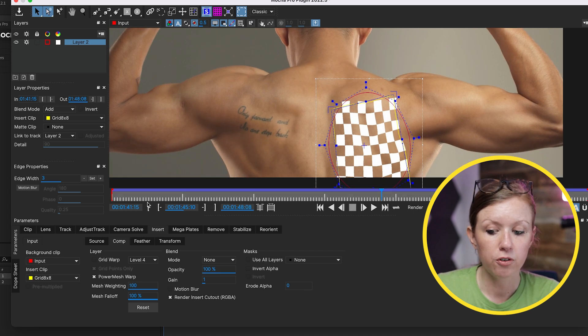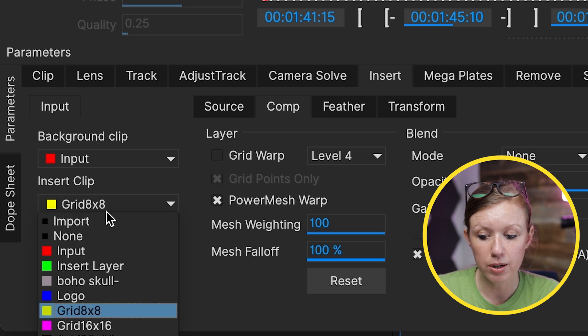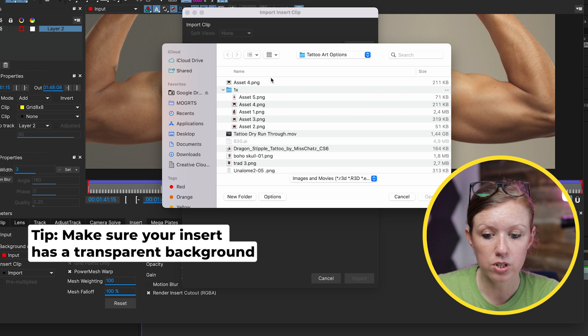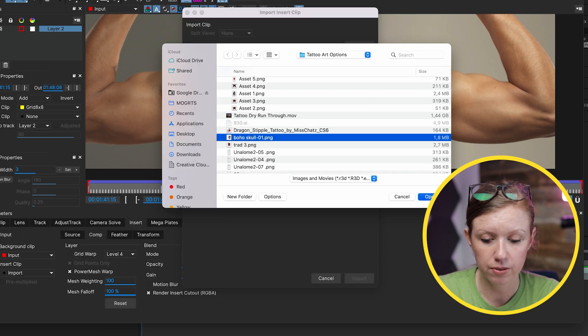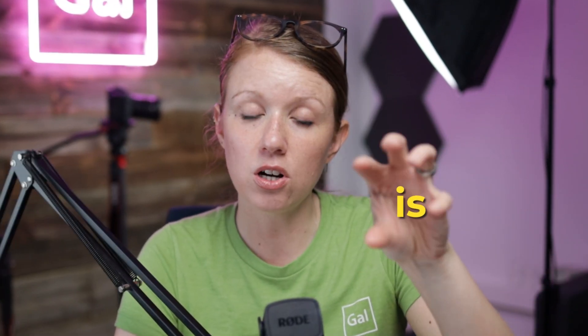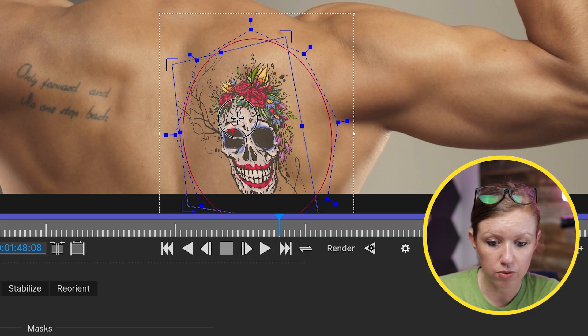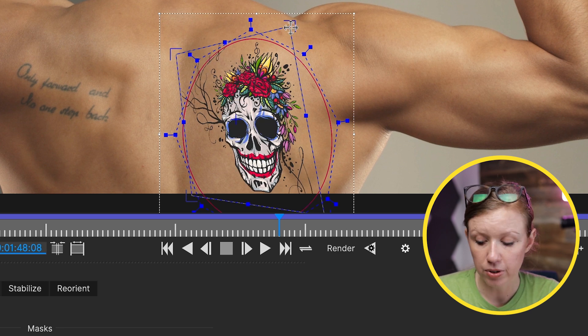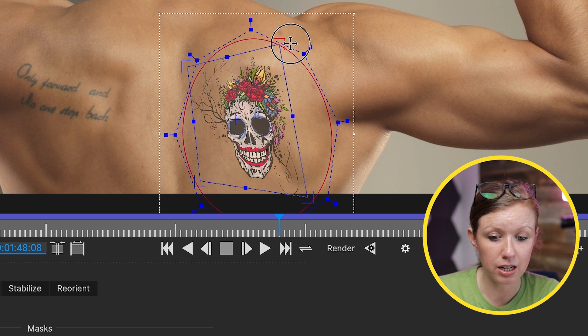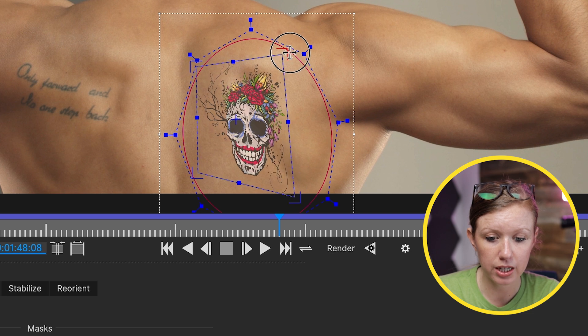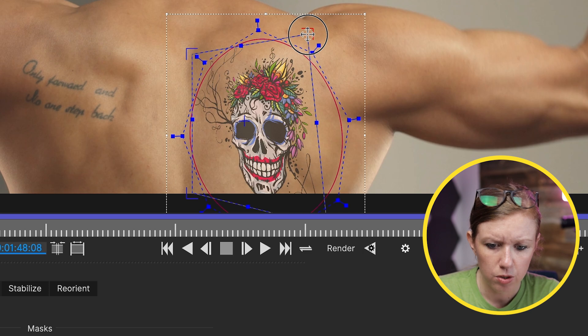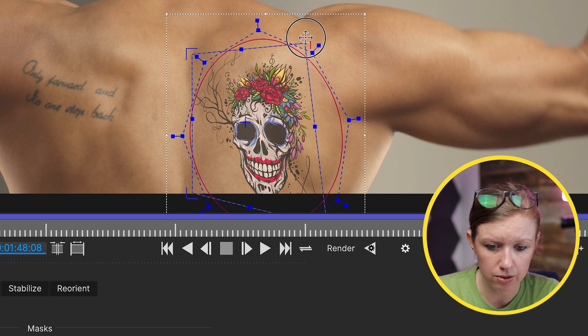This is exactly how it should look. So from here, let's go to insert clip and instead of grid eight by eight, let's actually import our tattoo. Go to choose and select the boho skull and import. From here, we just need to adjust where the tattoo is on the back. Hover over the center blue point, click and move it into place. We can also scale it — press shift to maintain proportions — and hit rotate to rotate it into place. You might have to make some fine-tune adjustments by moving edges around until the tattoo looks like it's in the right place and proportions.